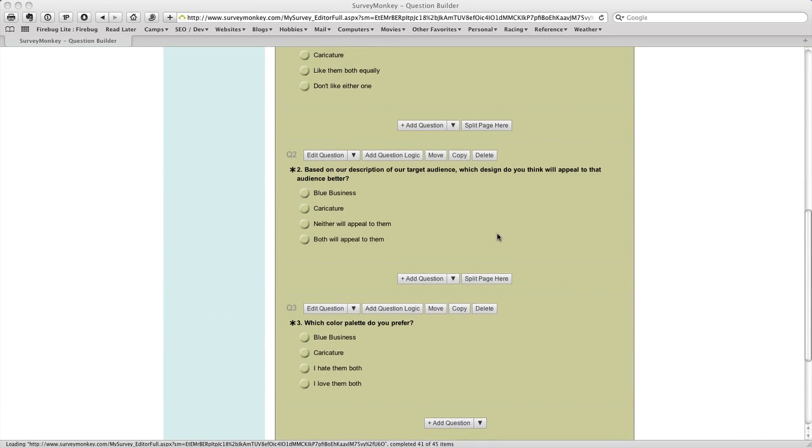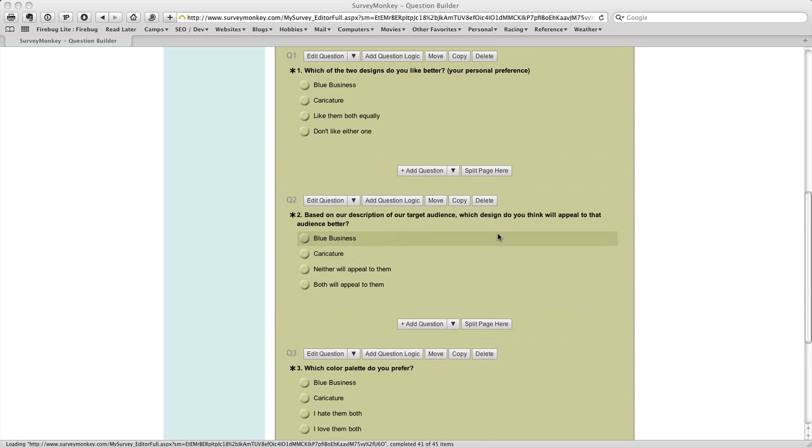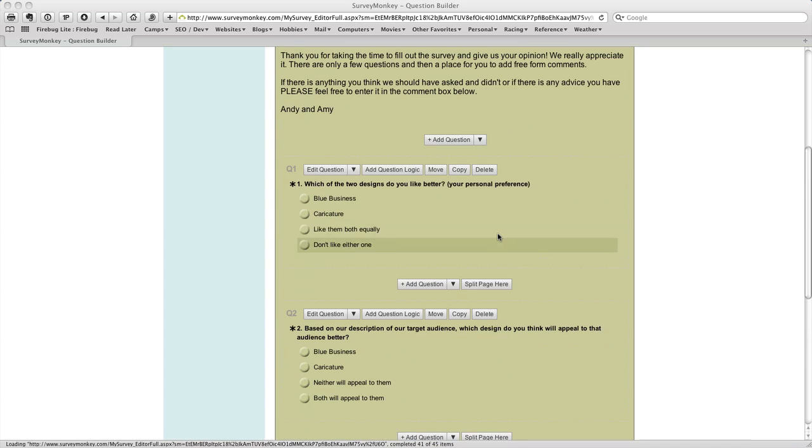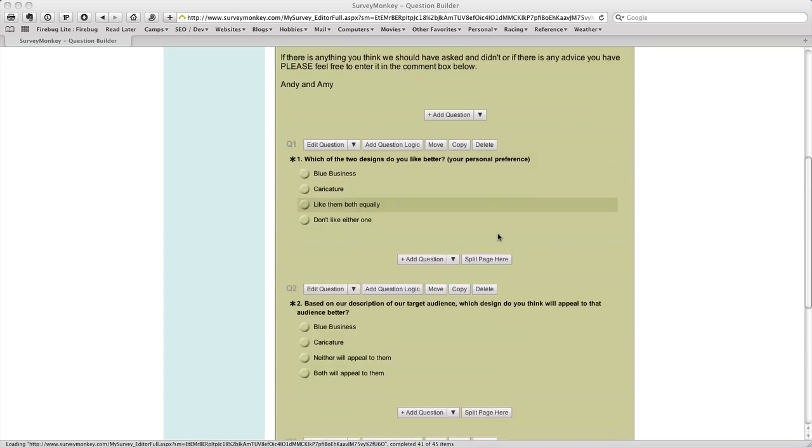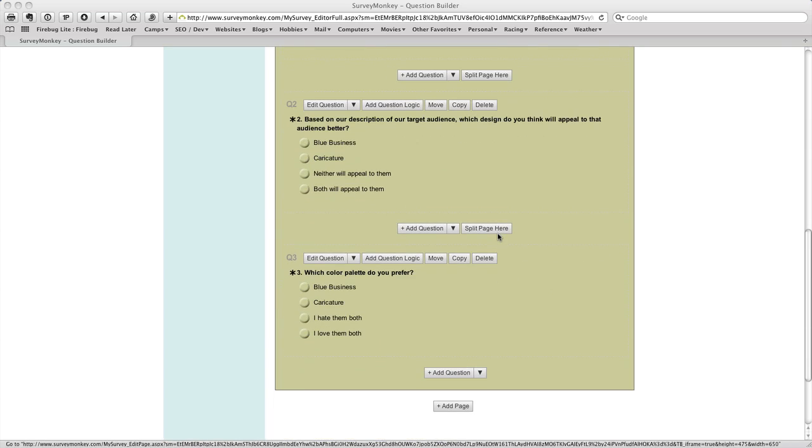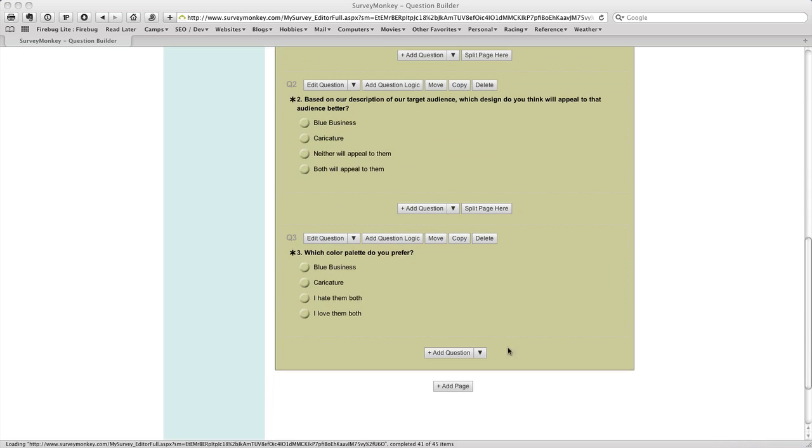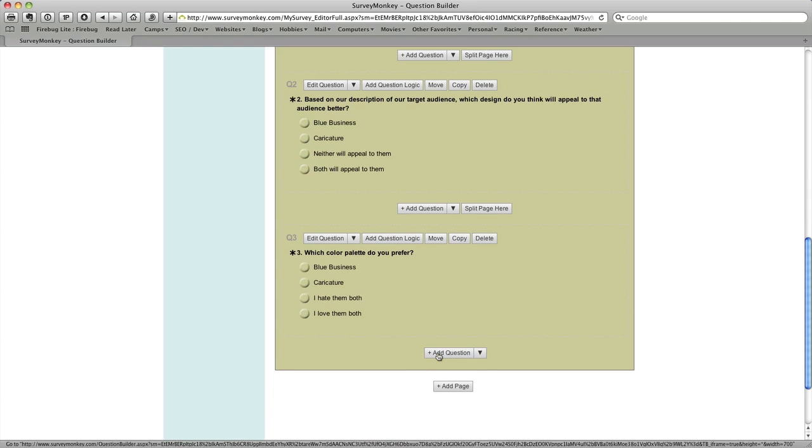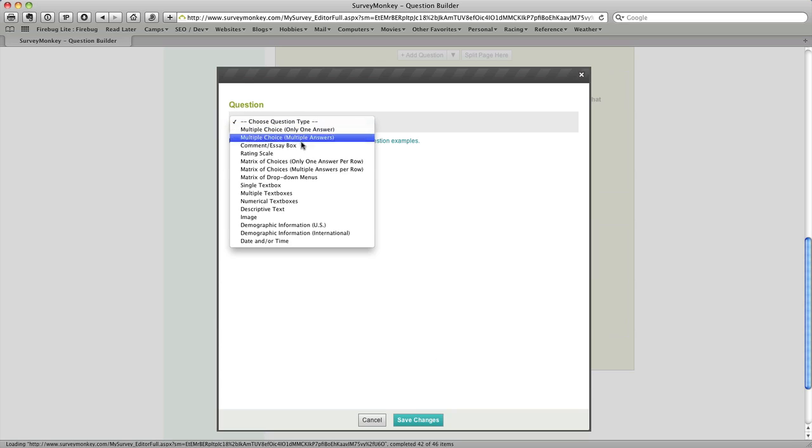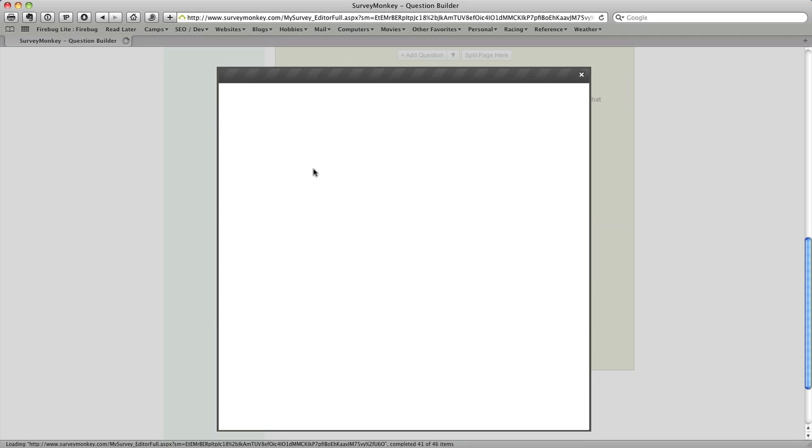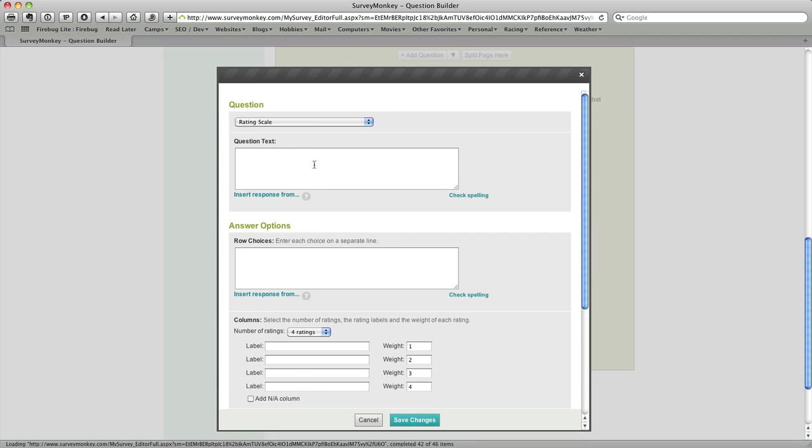Okay so I've now entered the three questions as you can see and our survey is beginning to look like the one that we sent out. We're going to now add a new type of question and SurveyMonkey calls it rating scale and you'll see what this is but it gives you the ability to enter in a question and then get a rating for certain responses.